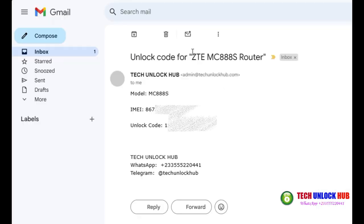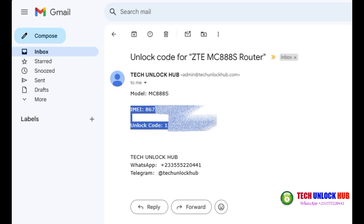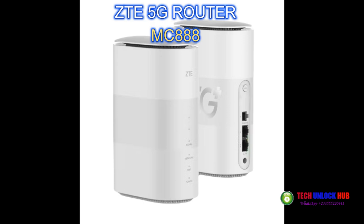Your unlock code will be sent to your email within the specified time. Once you've received the unlock code, let's proceed to unlock your ZTE 5G router MC888.